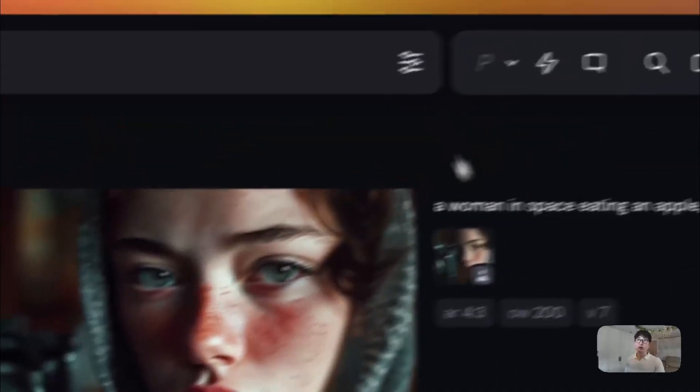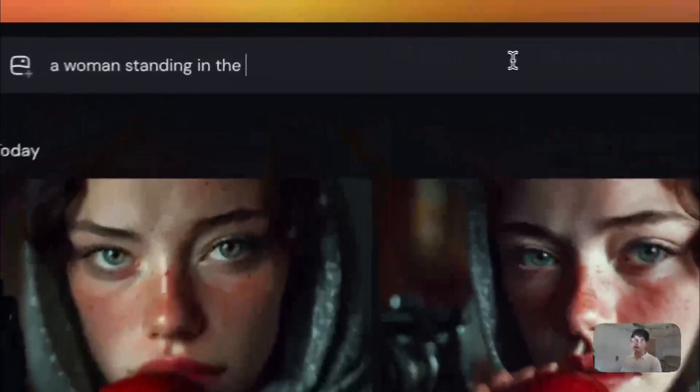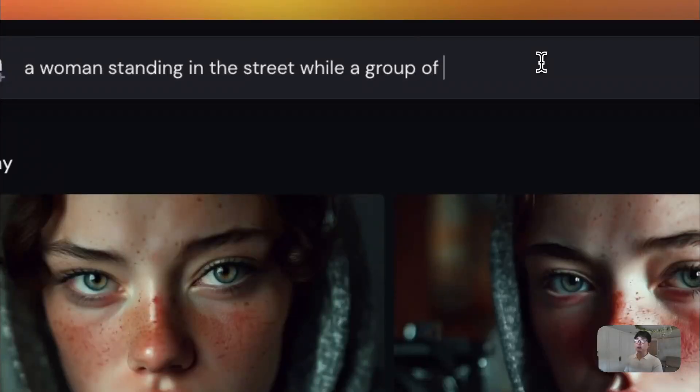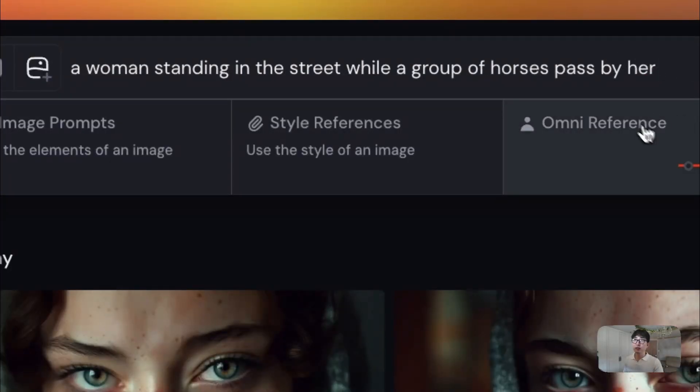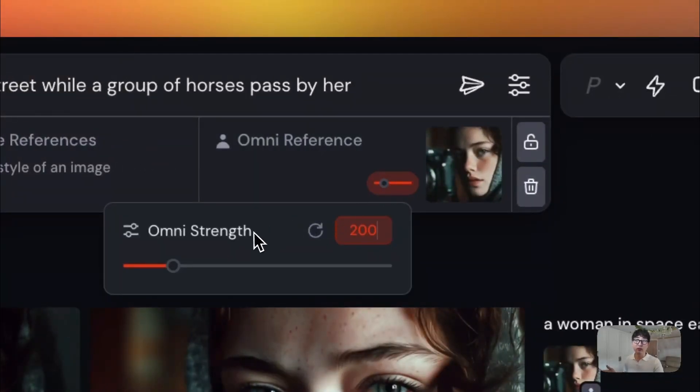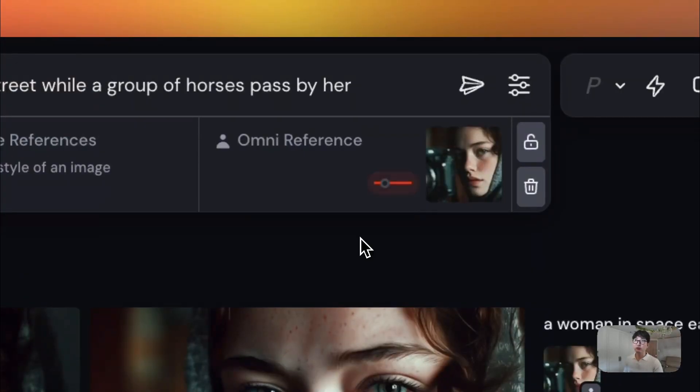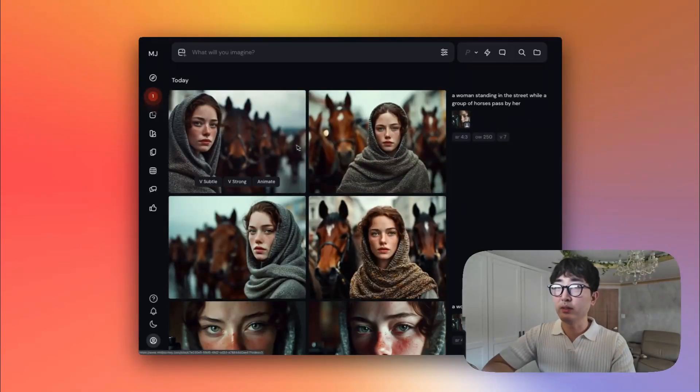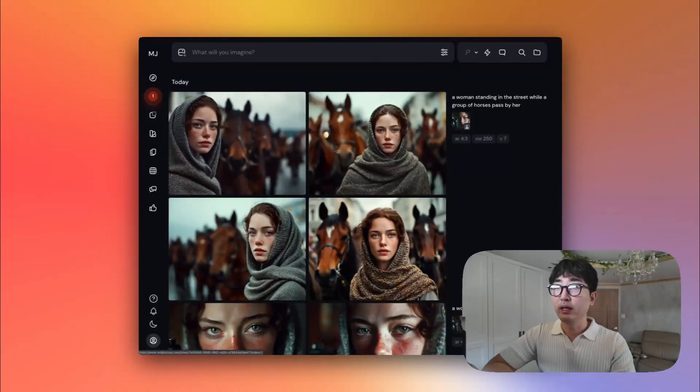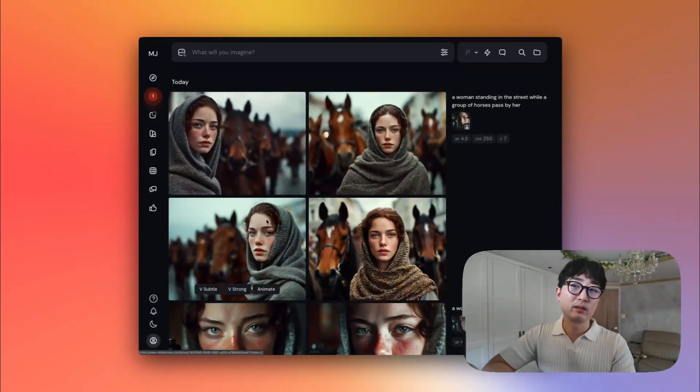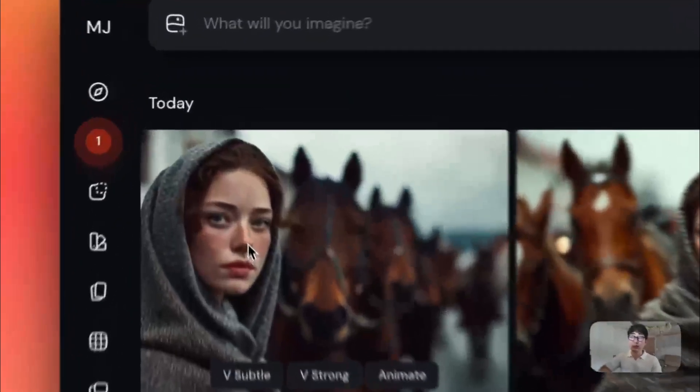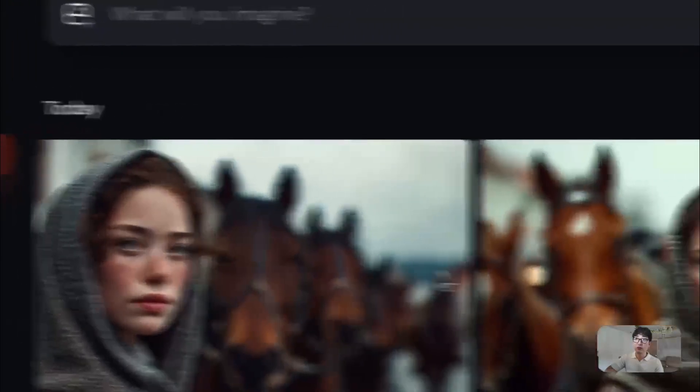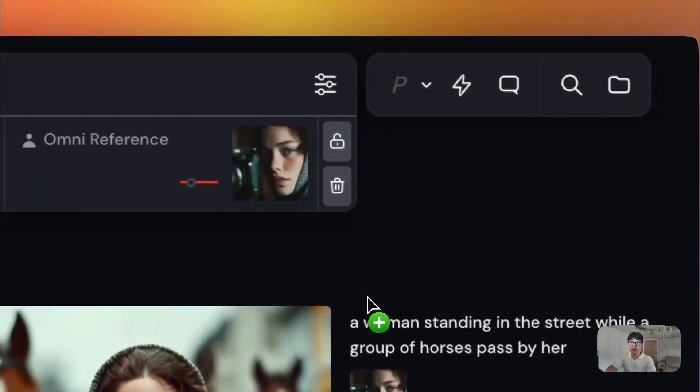So we'll try to use another example for this as a woman standing in the street while a group of horses pass by her. And then if I were to add the OREF and place that here, omni-reference, you see this is a little toggle you can manually adjust your omni-weight for. This is at 200. Maybe I keep this at 250. And then I can just press enter. Okay, so now the image has been completed. I have placed this woman in a different environment with a group of horses passing by her. Of course, the horses are not passing by her per se. But the main point of omni-reference once more is to maintain the likeness of the original image, which I think it's done a very fair job at doing.